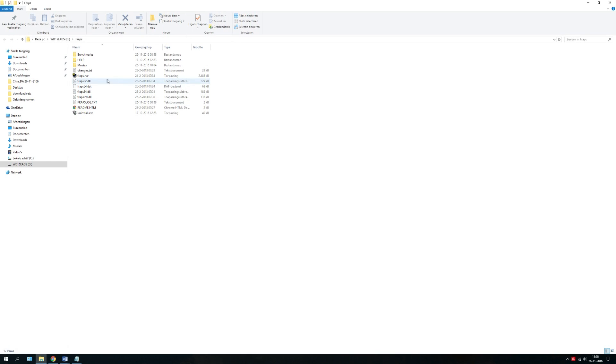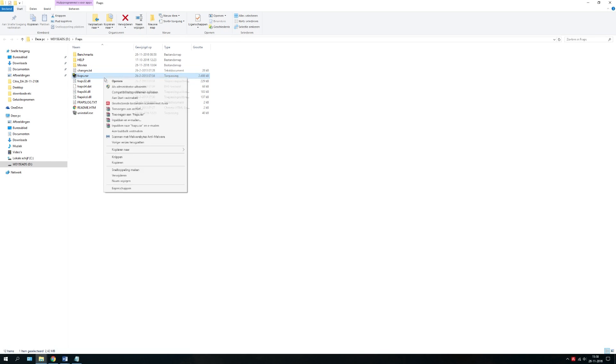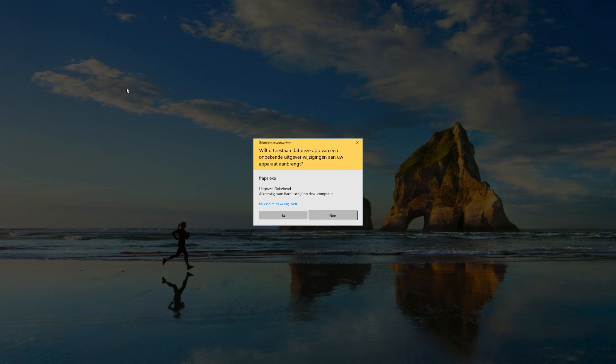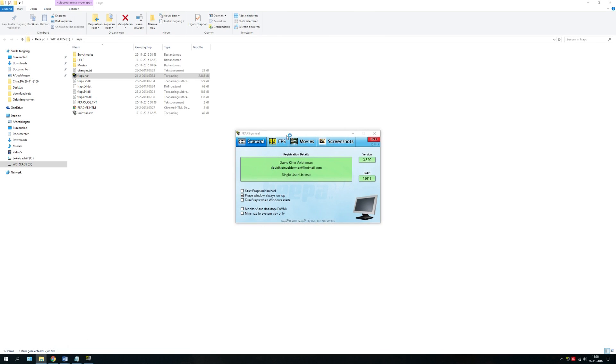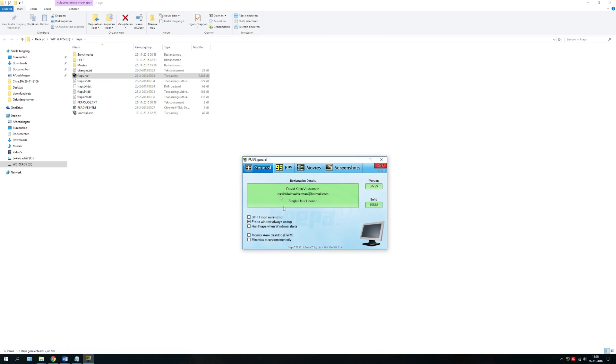Here's my Fraps. Open it up. What will happen is you will get this window.